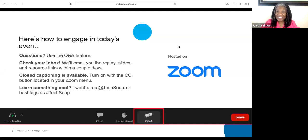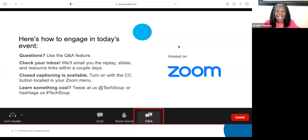We will email you the replay today. He's not going to show any slides — he's going to do a demo straight from the website. So you'll get the video replay within 48 hours, probably tomorrow. If you need the closed caption, go ahead and click that CC button at the bottom of your Zoom screen. And if you learned something cool today, which I'm sure you will, would you share on your social media and make sure you hashtag TechSoup.